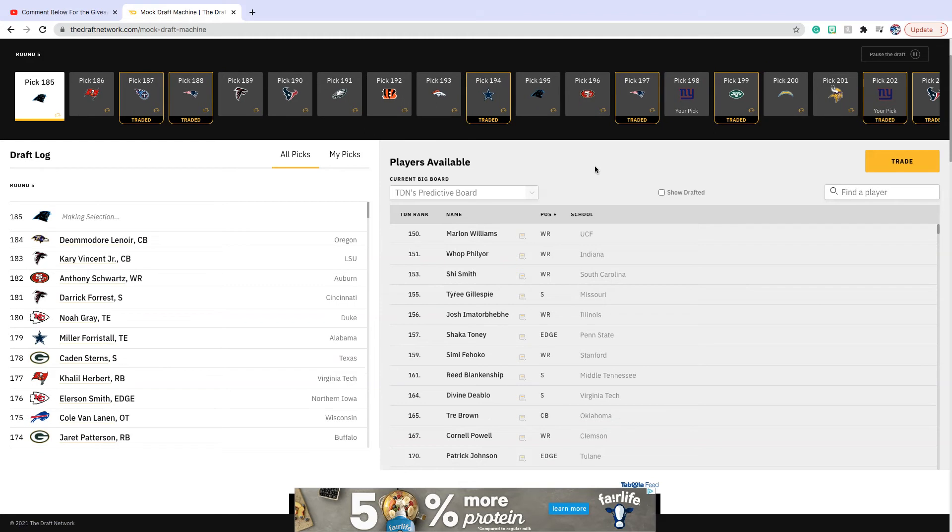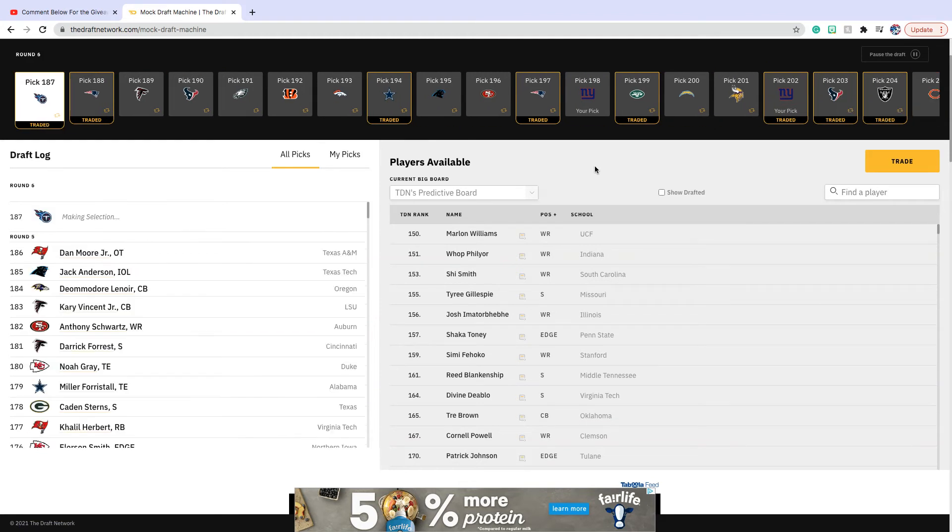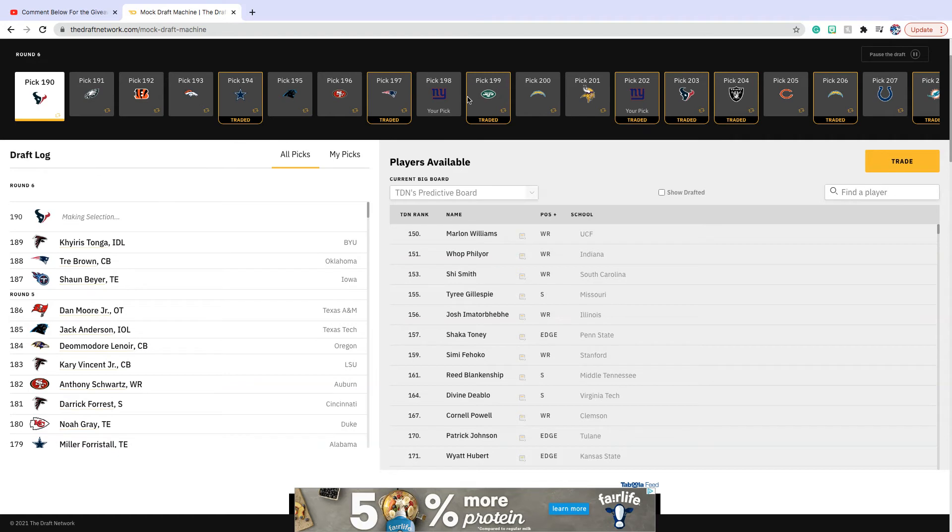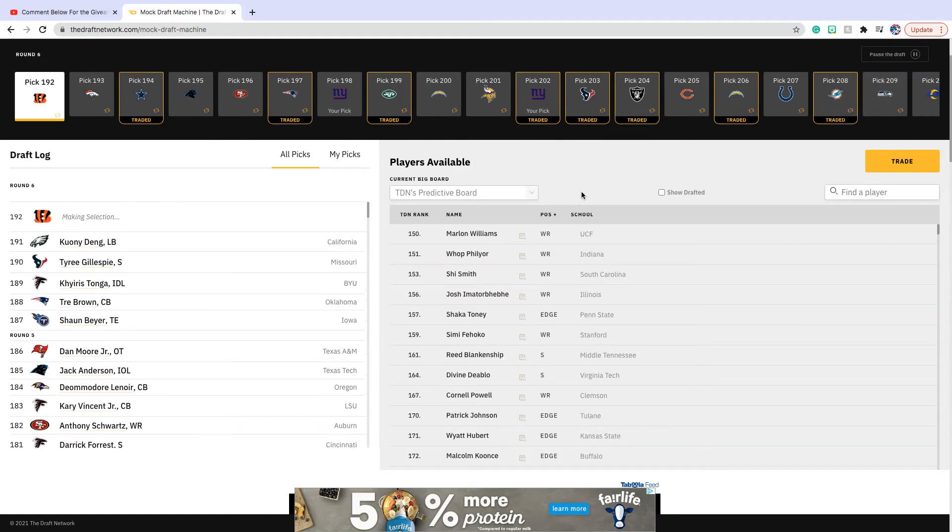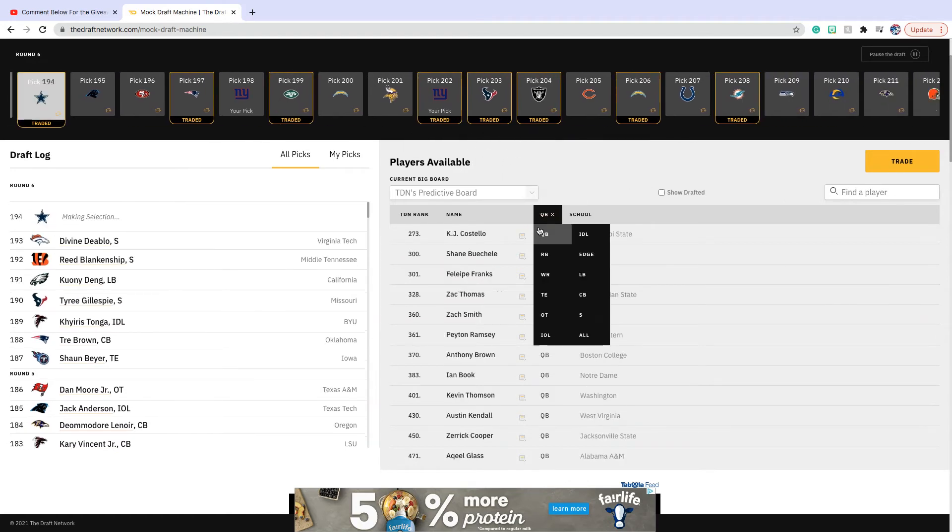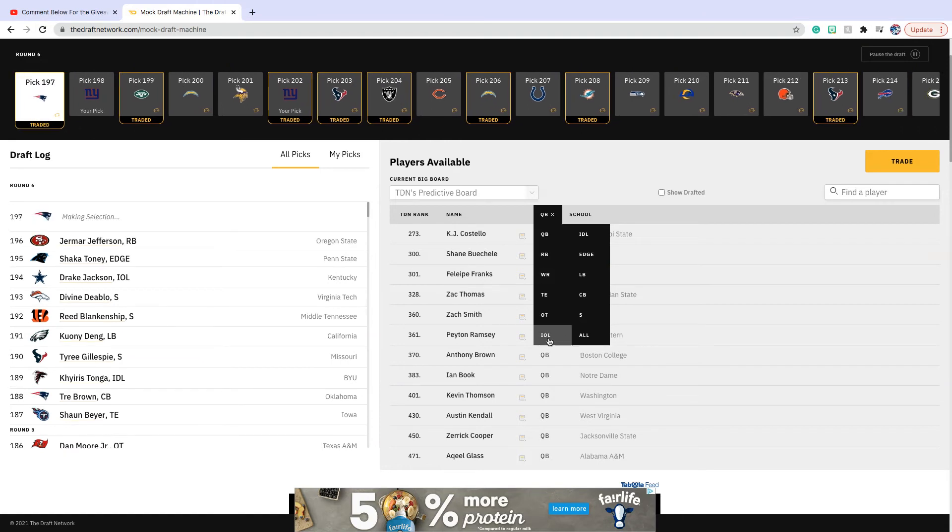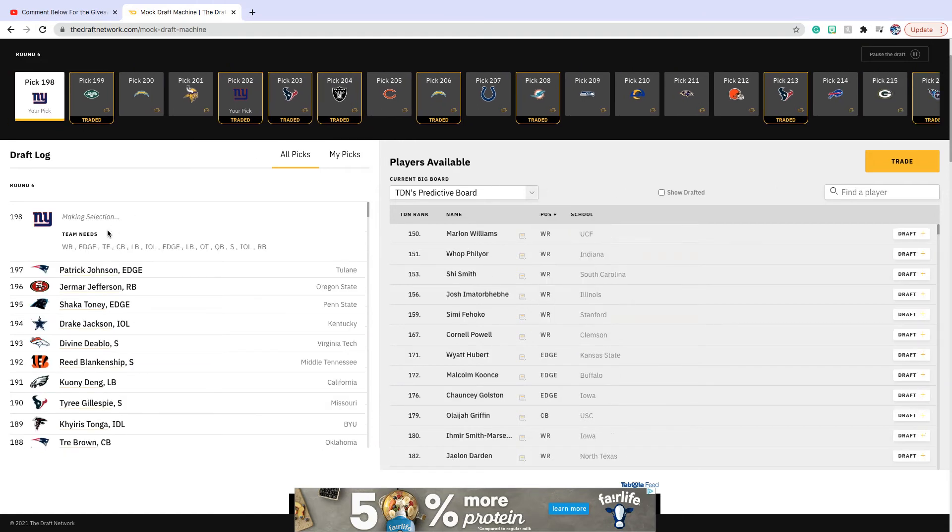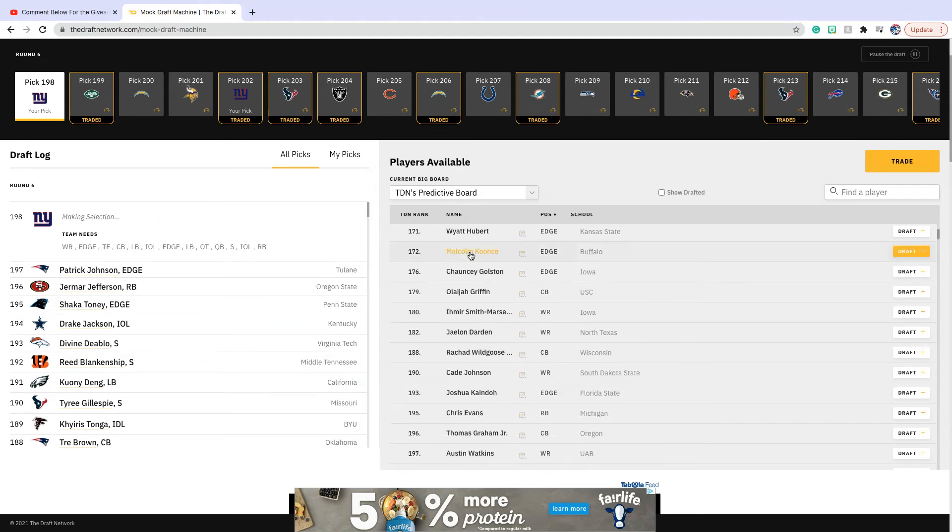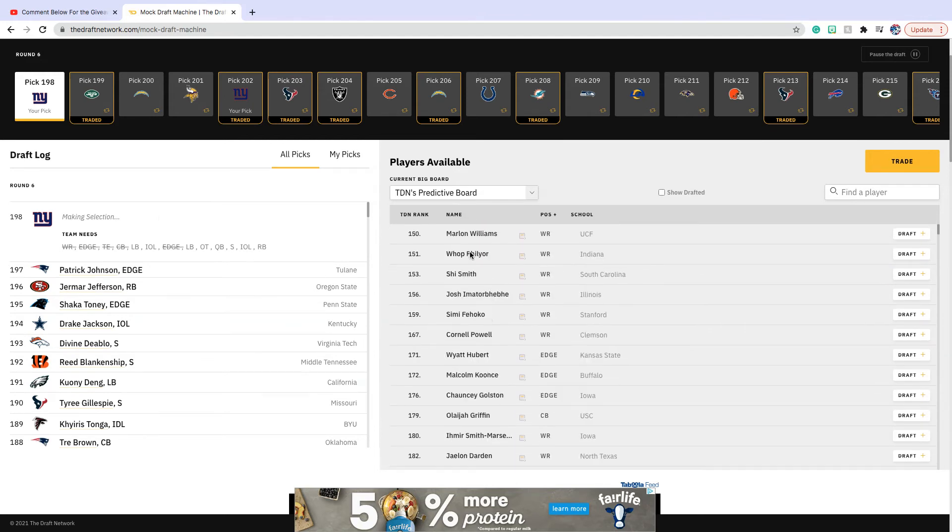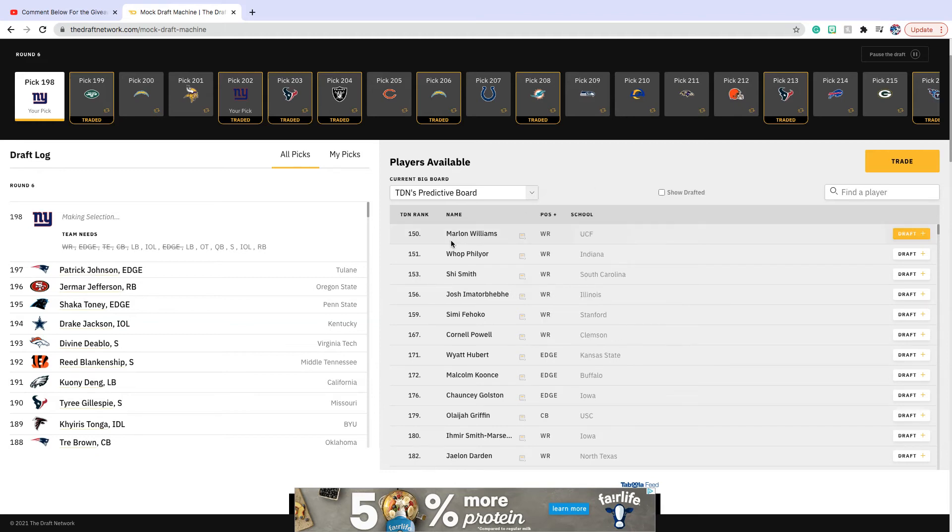Our next pick is at pick 116. On this pick, I think we're going to have to focus on... oh sweet, we have two picks coming up. Let's just see what QB is available. Okay, no one good is on. All right, linebacker. But no good linebackers on the board right now, so I'm going to have to go interior.